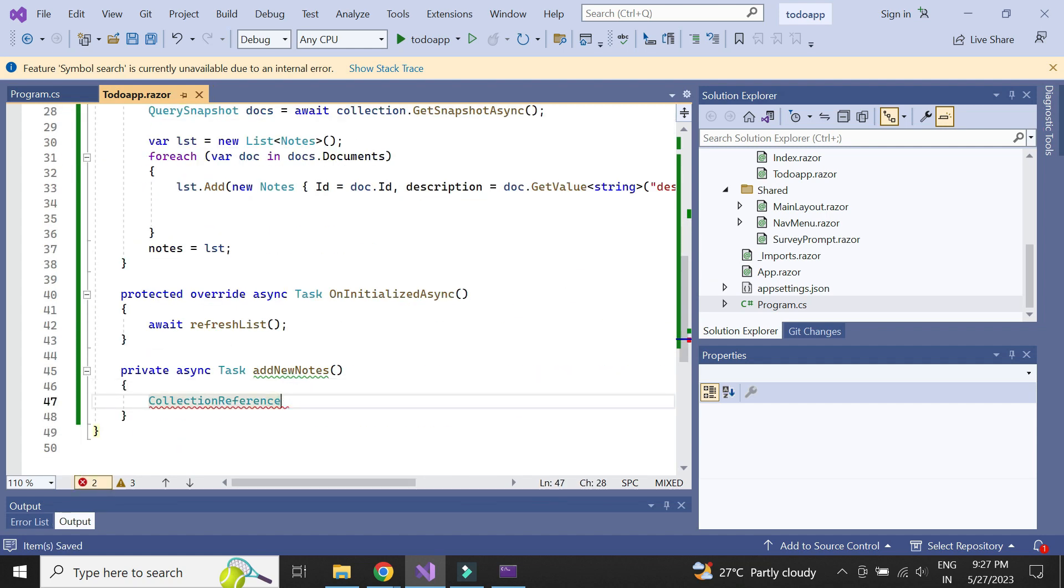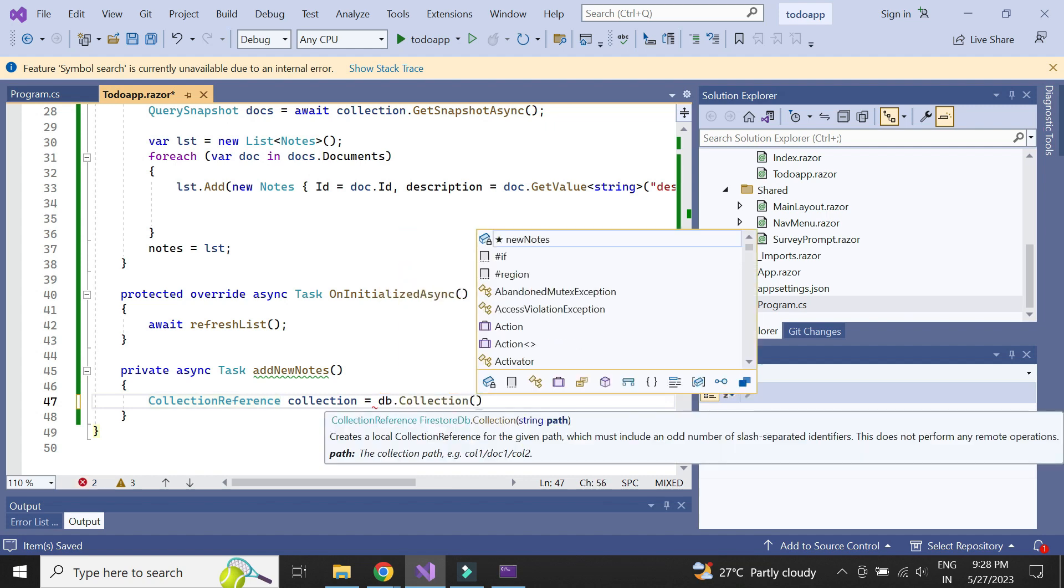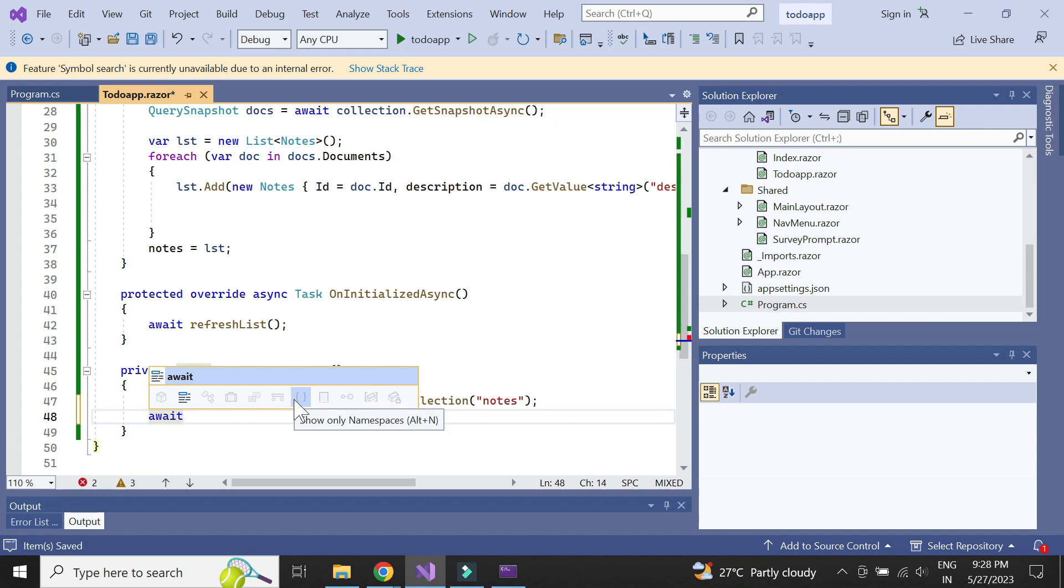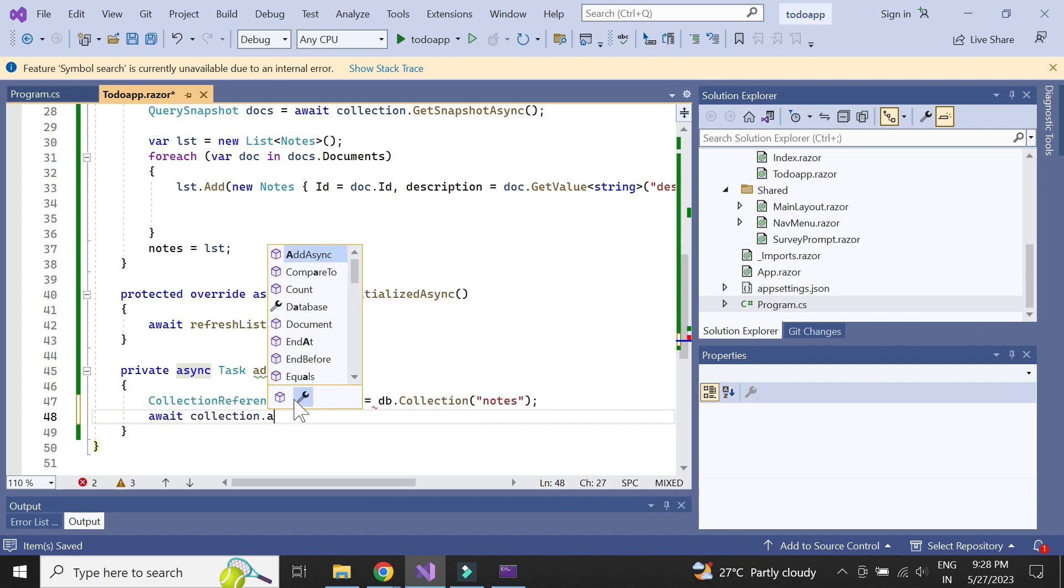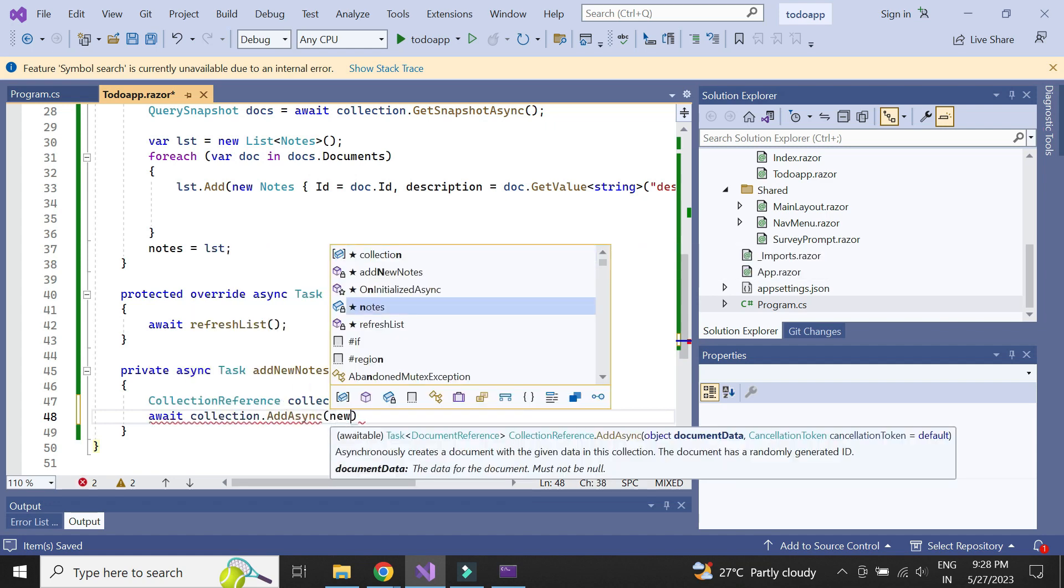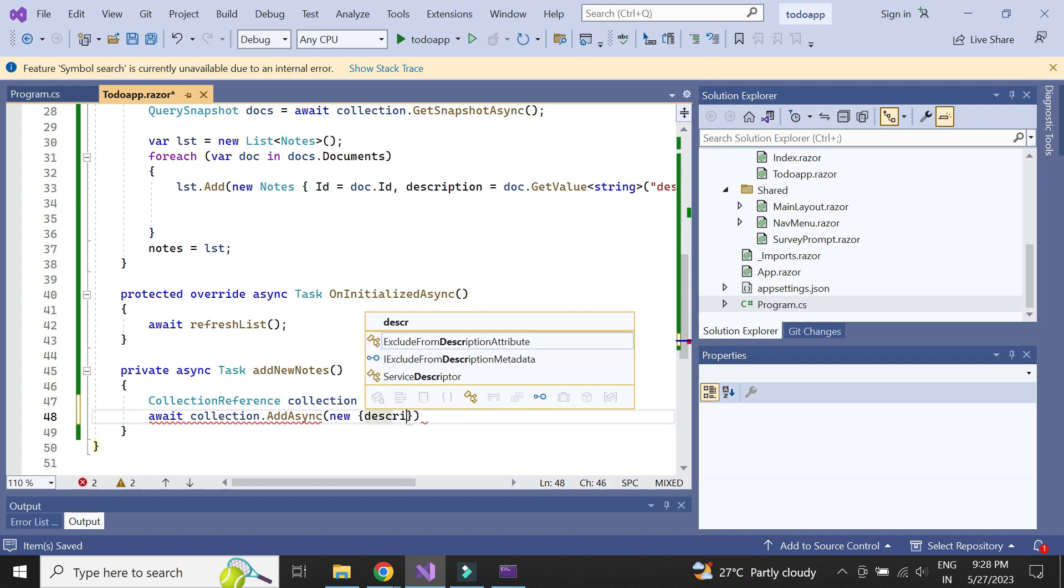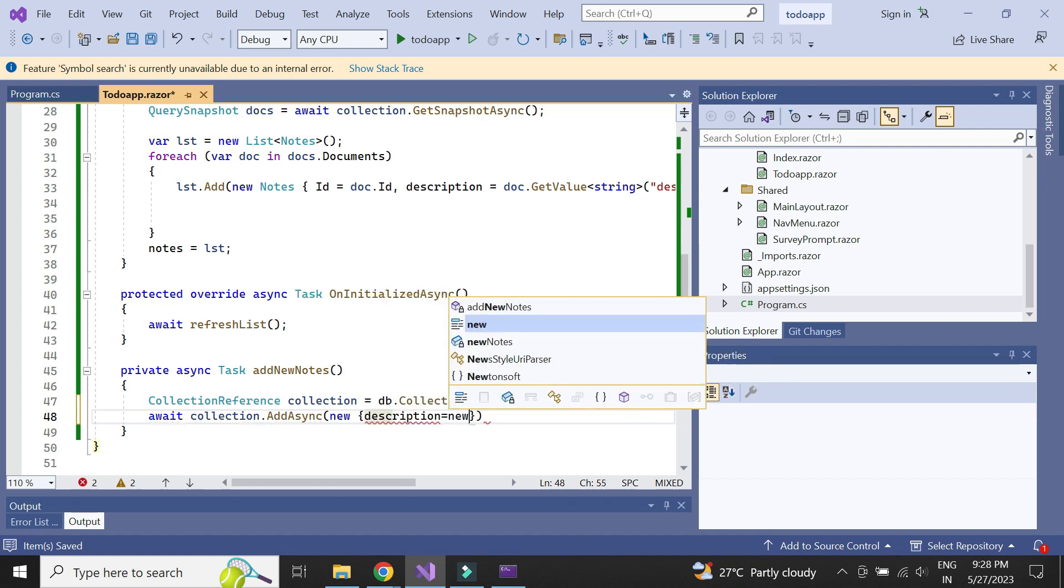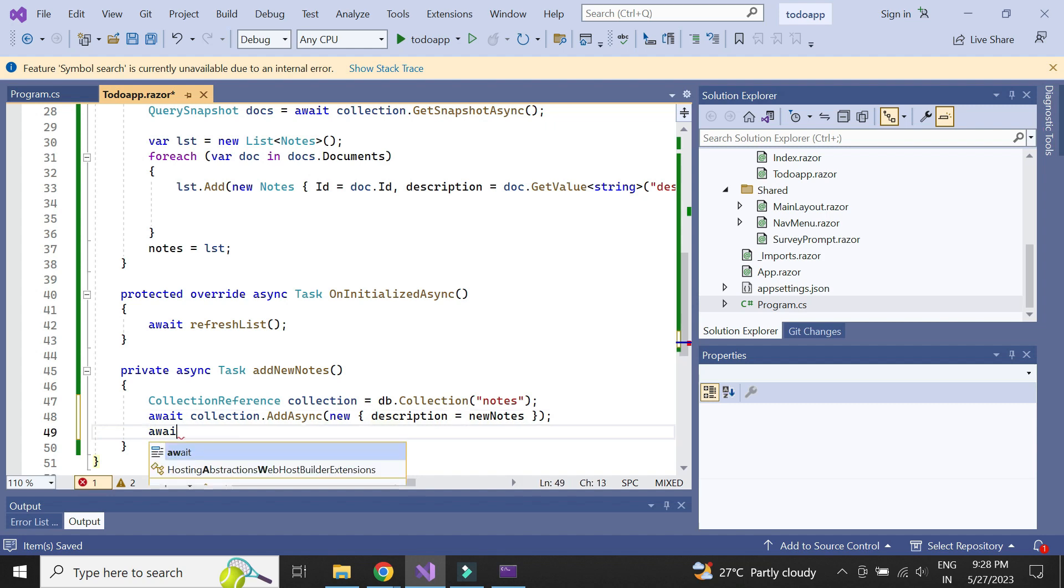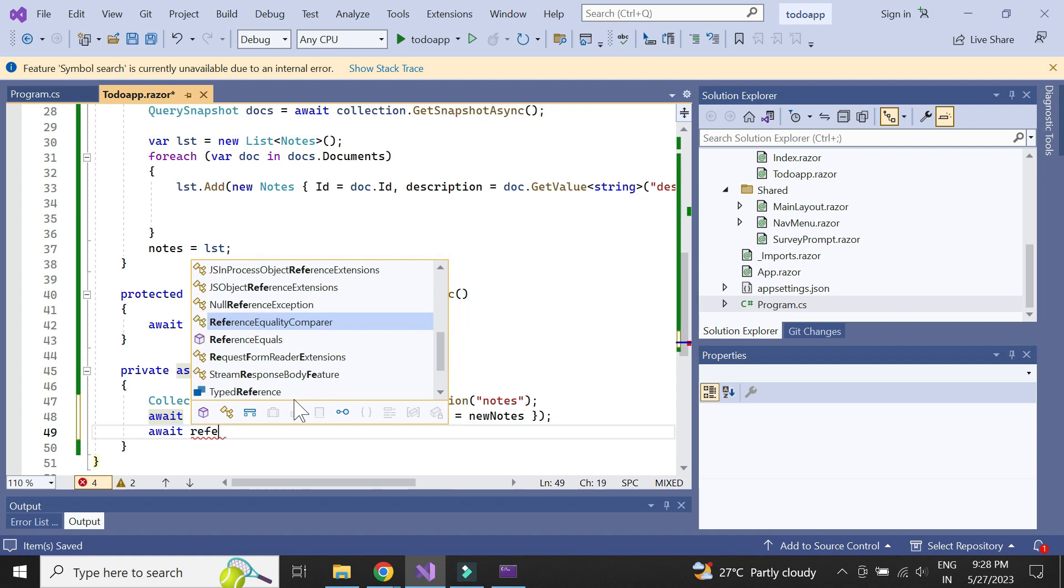We can make use of the addAsync method to add the new notes data. After adding the new notes, we need to refresh the notes data.